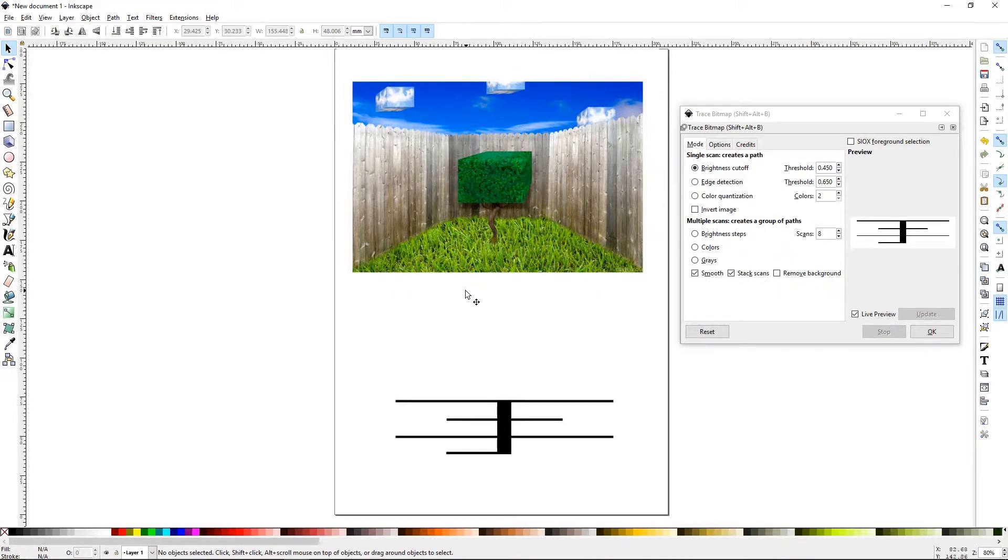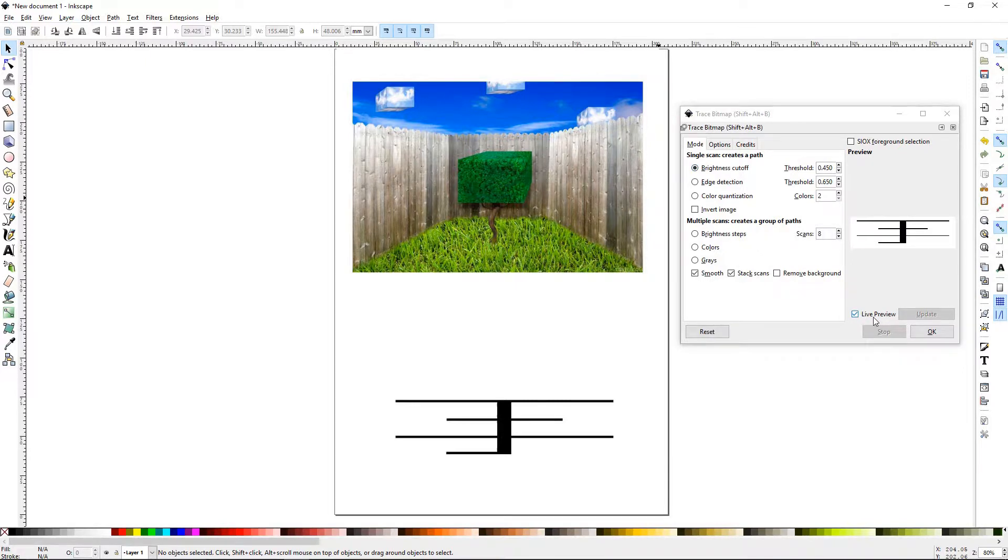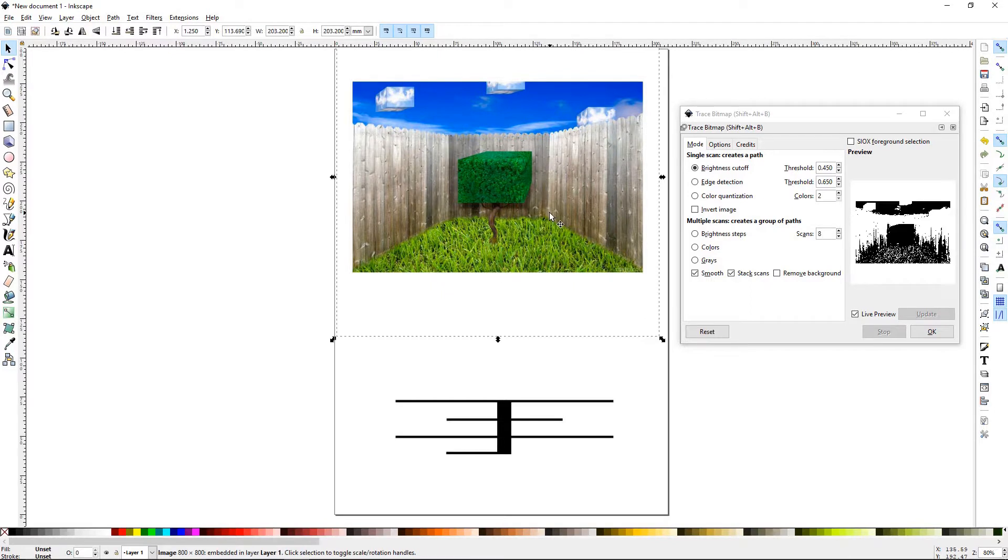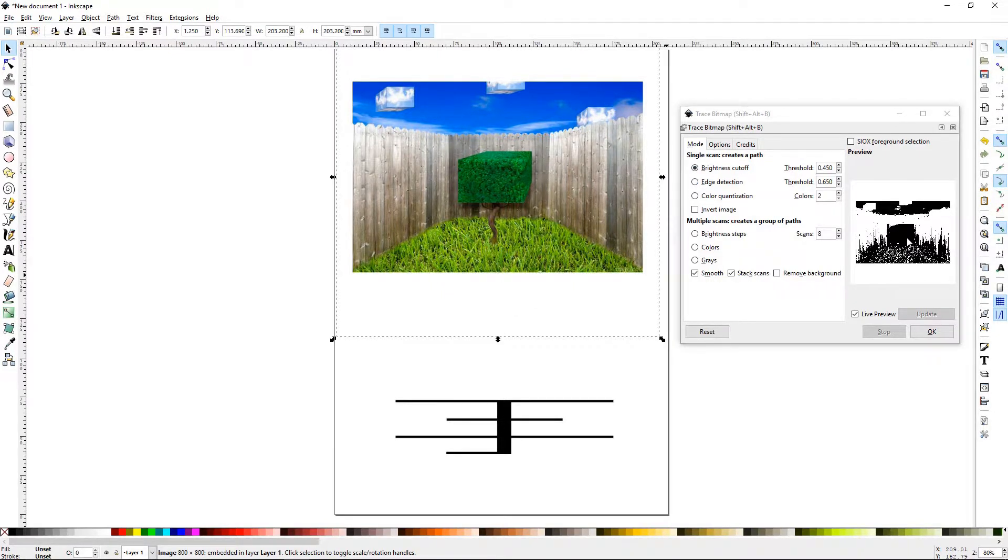So let's try the first one, the brightness cutoff. Also you might want to keep live preview checked and it will be a live preview here. If I click on this and brightness cutoff, this is basically the image that it's going to create.